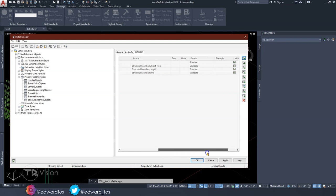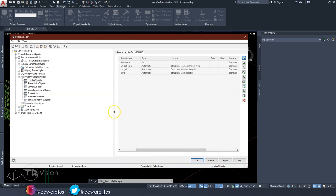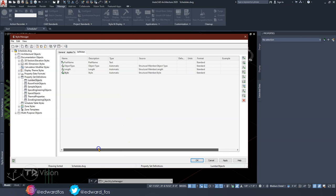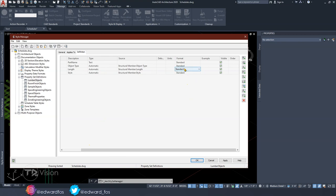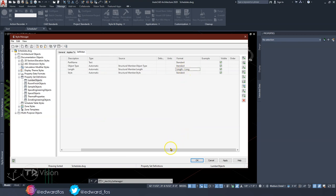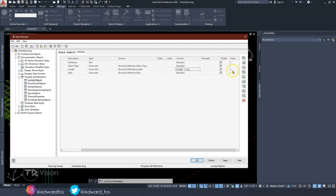Scrolling across to check everything looks good — for Length, I'll change the format to Long Length, and I want all of them visible. In terms of order: Object Type will be number one, Style number two, Part Name number three, and Length number four. This is the order in which they'll be populated in the schedule. Everything looks good, so we'll hit OK.